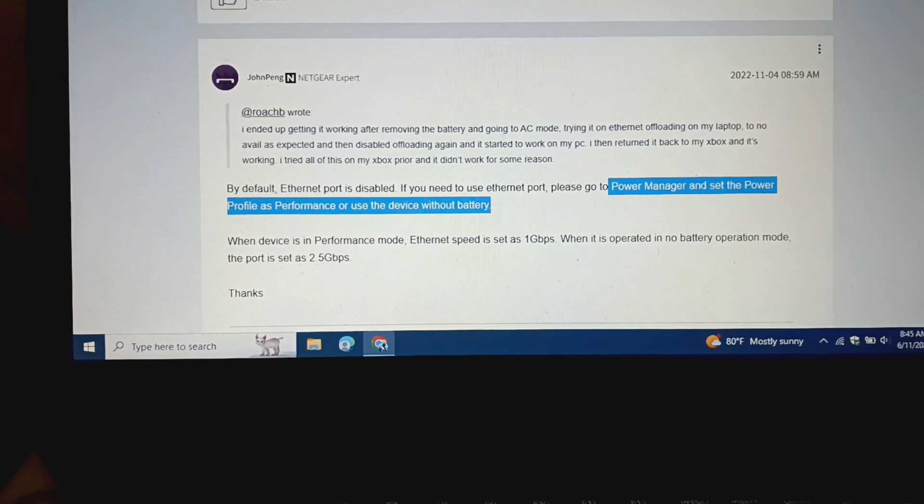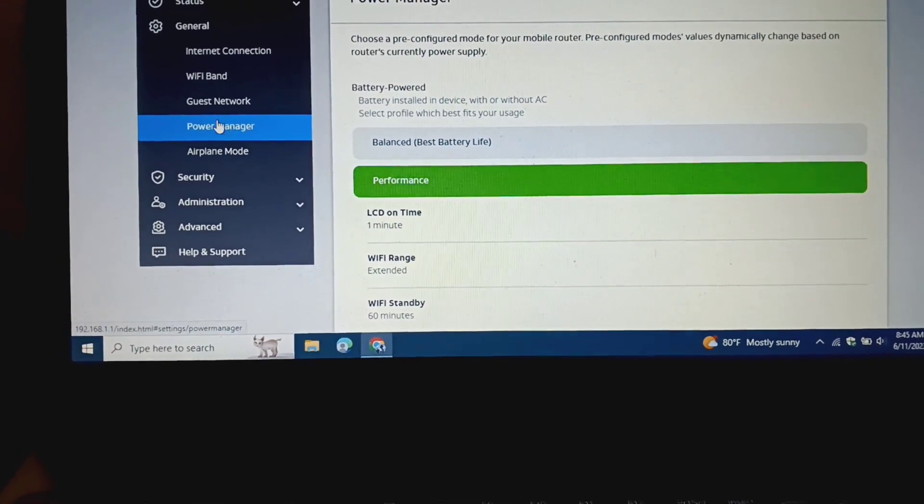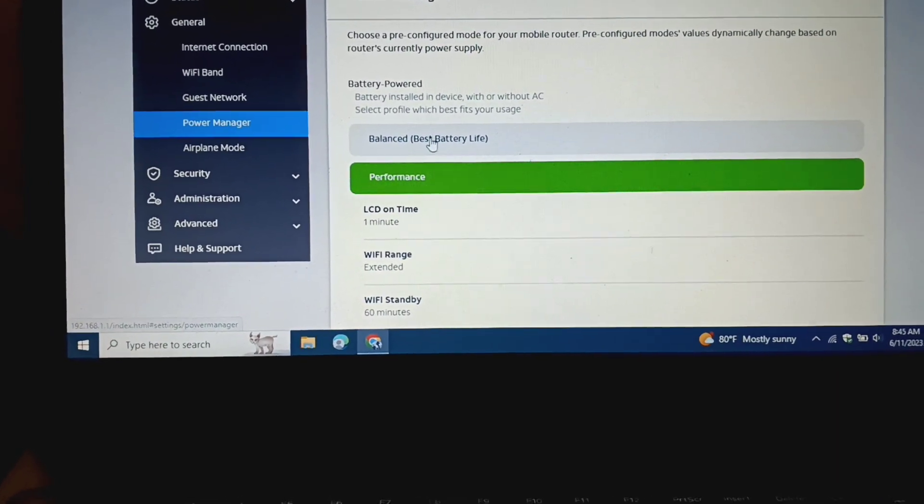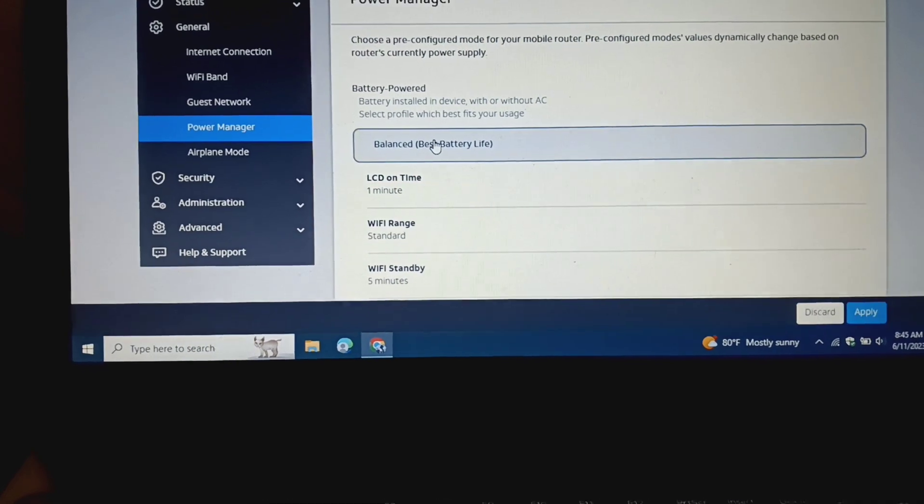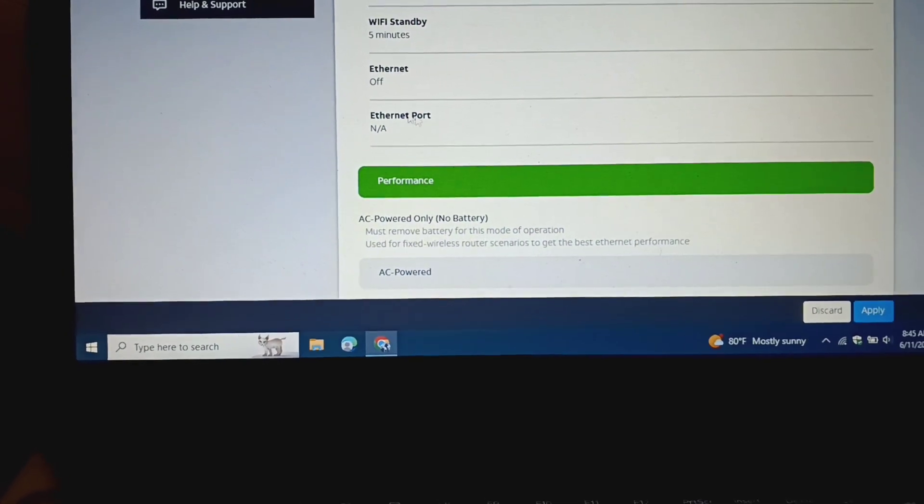So what that means is you've got to go into Netgear, you're going to go into Power Manager. And you see how you've got balanced battery life? Ethernet port is NA.